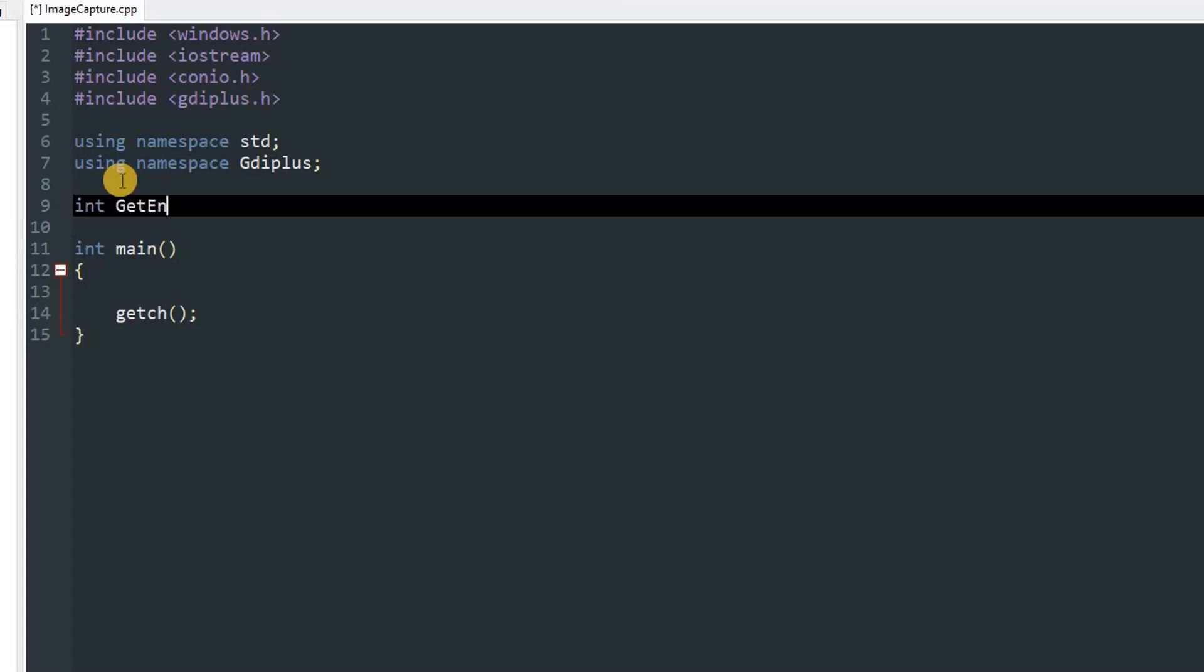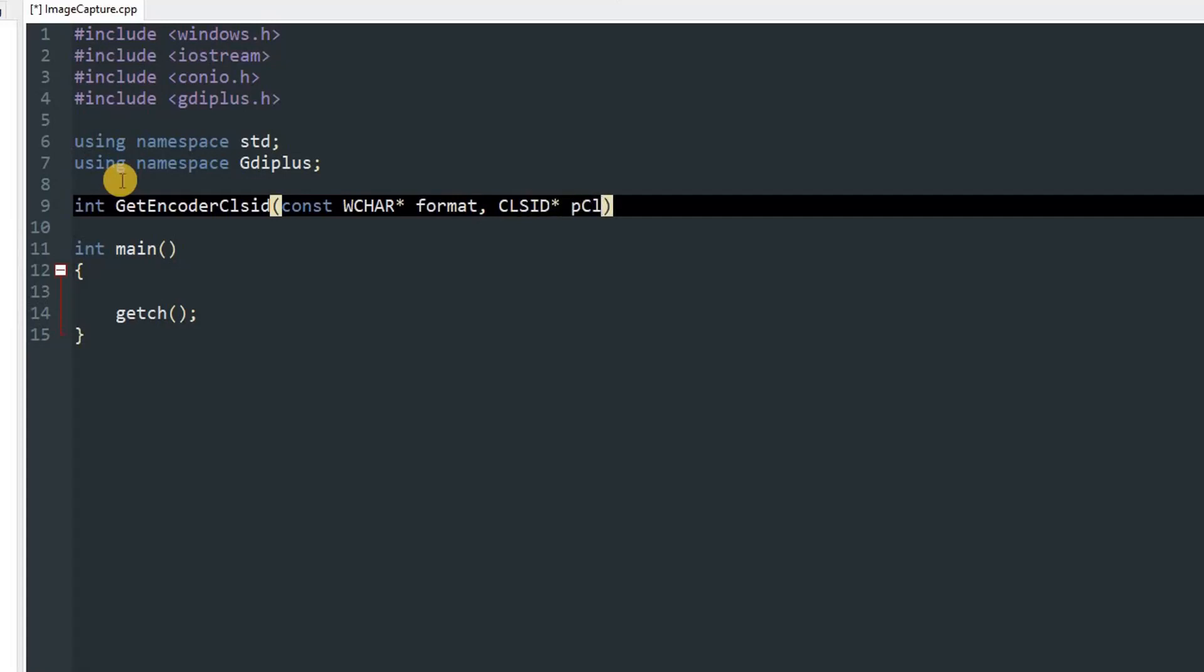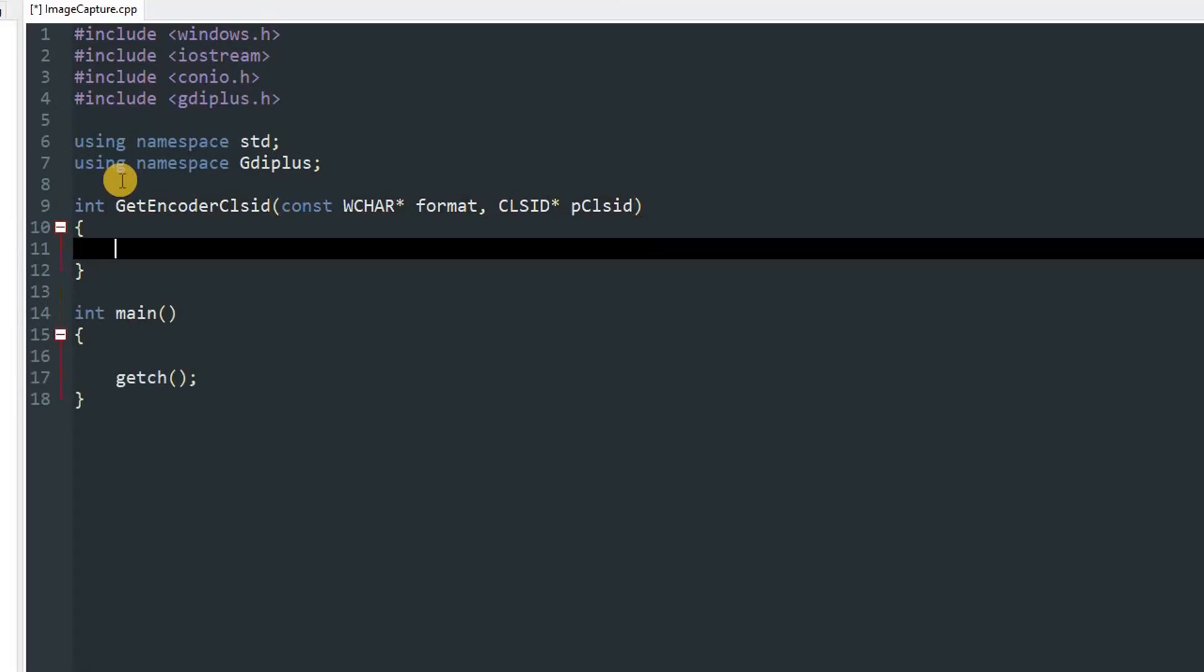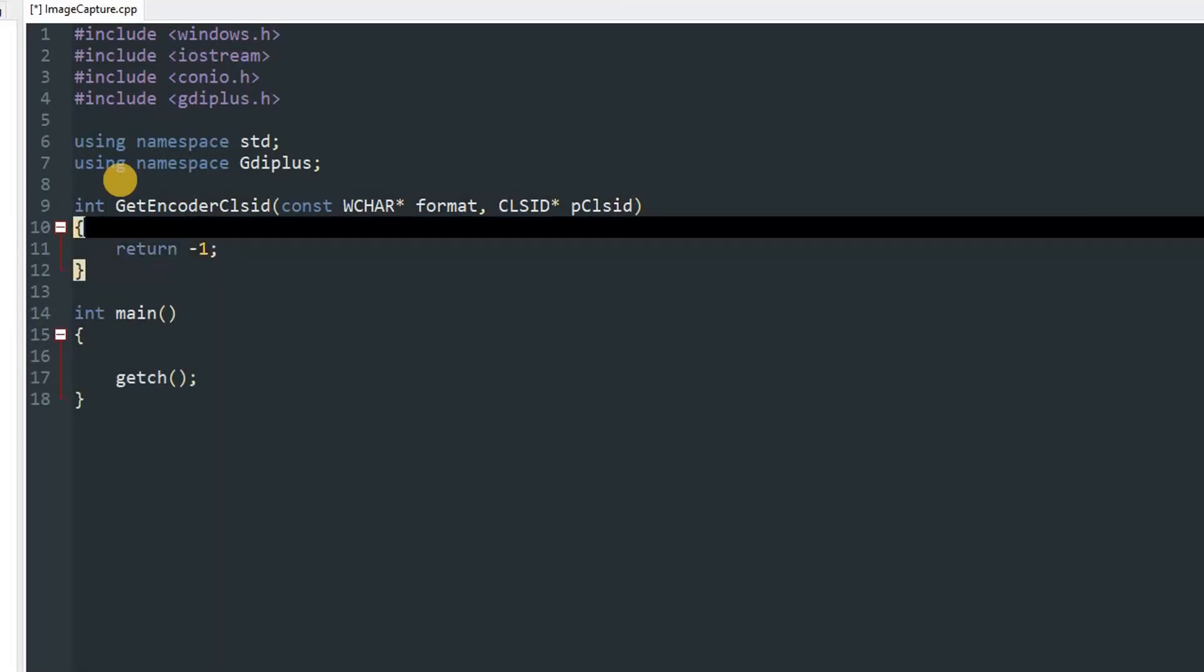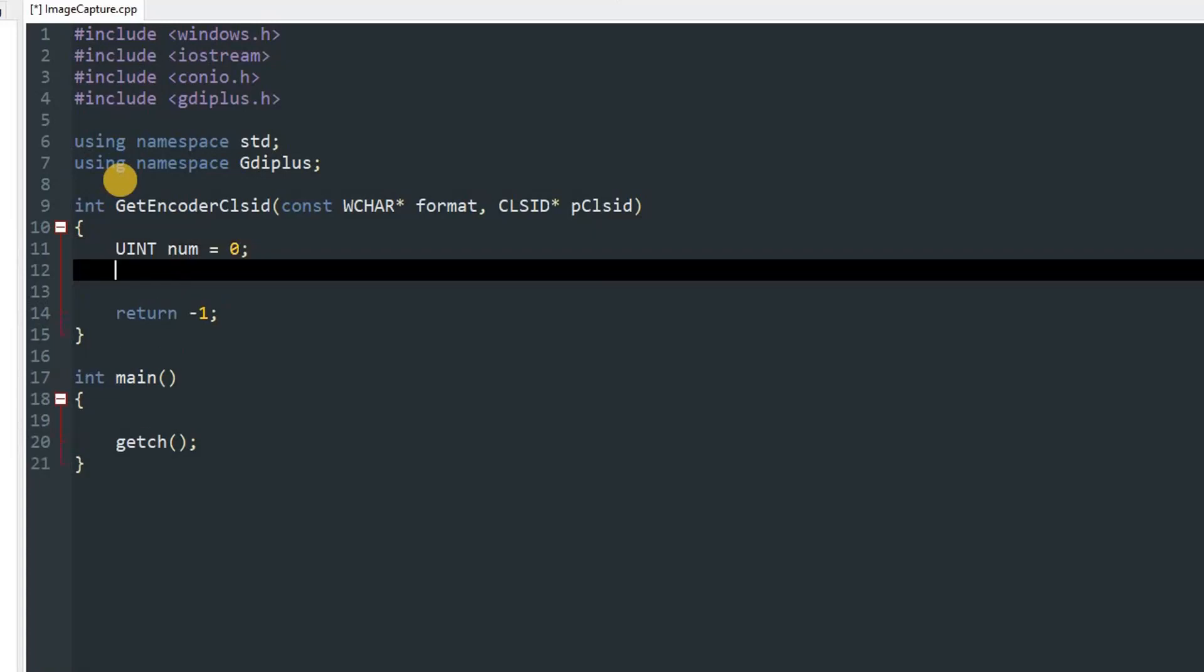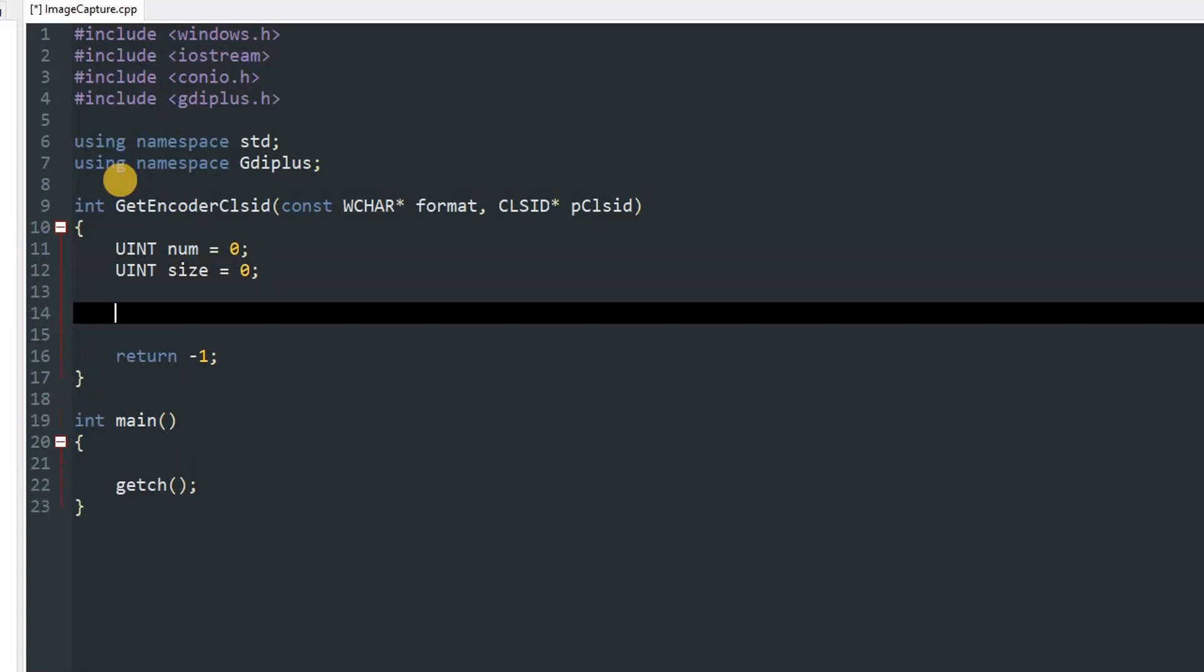int GetEncoderClsid. We'll need first parameter as const WCHAR* format, and second parameter will be CLSID* pClsid. In the function, we'll return -1 on fail. Before that we'll define uint num and set it equal to 0, and one more uint size and set it equal to 0 as well.